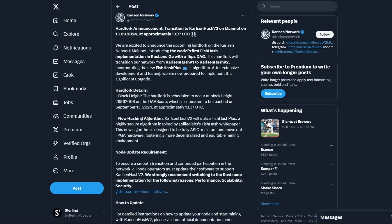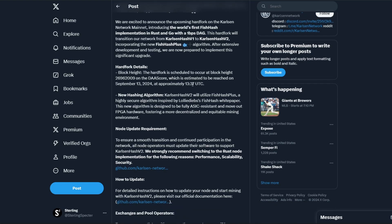So this comes from Ironfish, as we all know. Hard fork details: the hard fork block is scheduled to occur at block height at DAA score, which is estimated to be reached September 13th at approximately 1337 UTC.